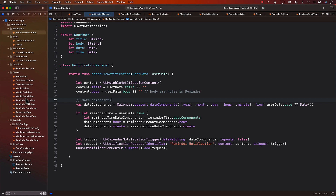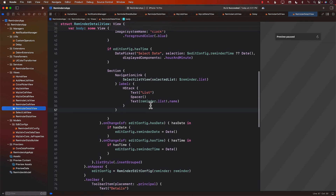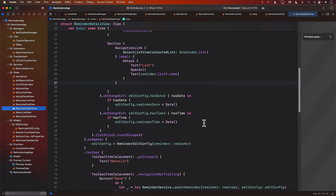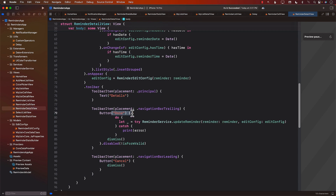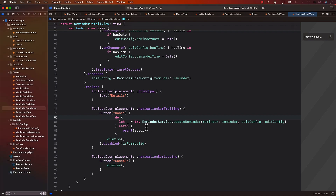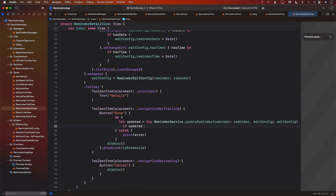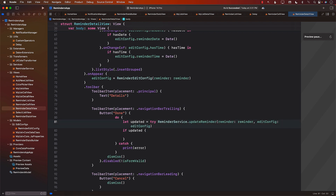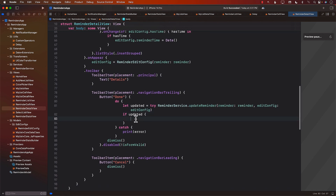Let's go back to our ReminderDetailView. You can see that in the reminder detail view, when we press the done button, we call updateReminder which returns whether it has been updated or not — but we were ignoring it. Let's go ahead and capture that value in 'updated'. If it is updated, then we should probably check if we should even schedule a notification.